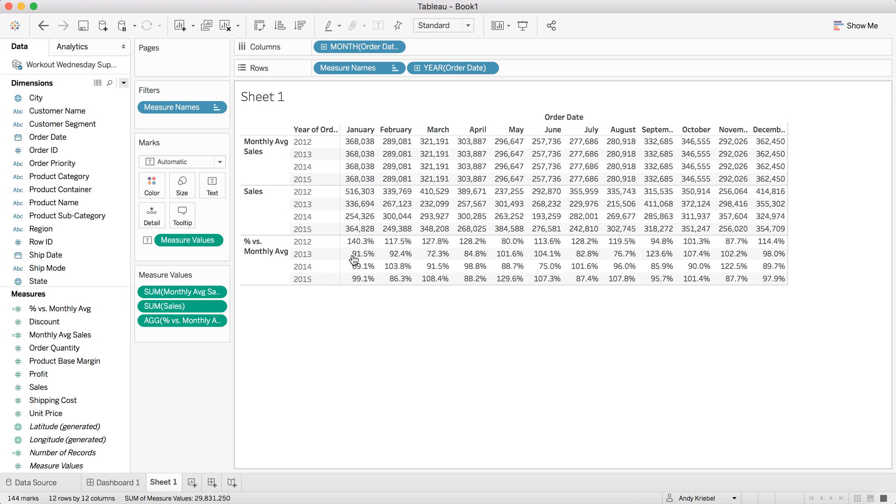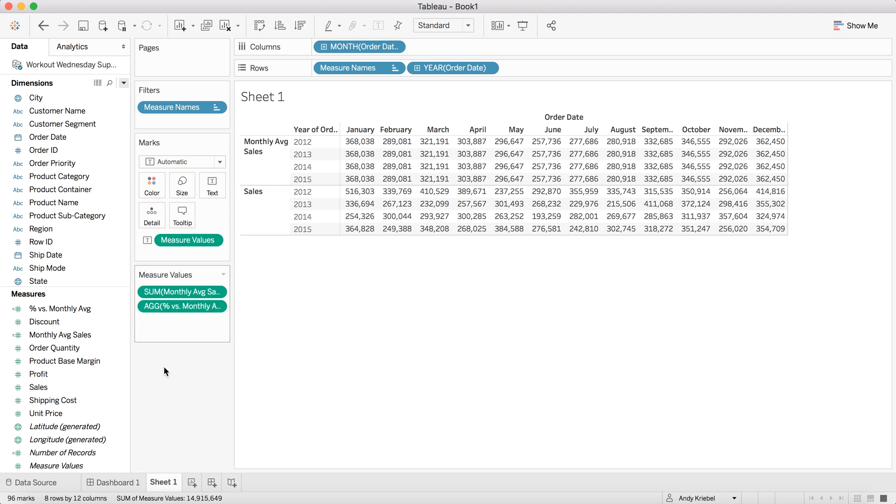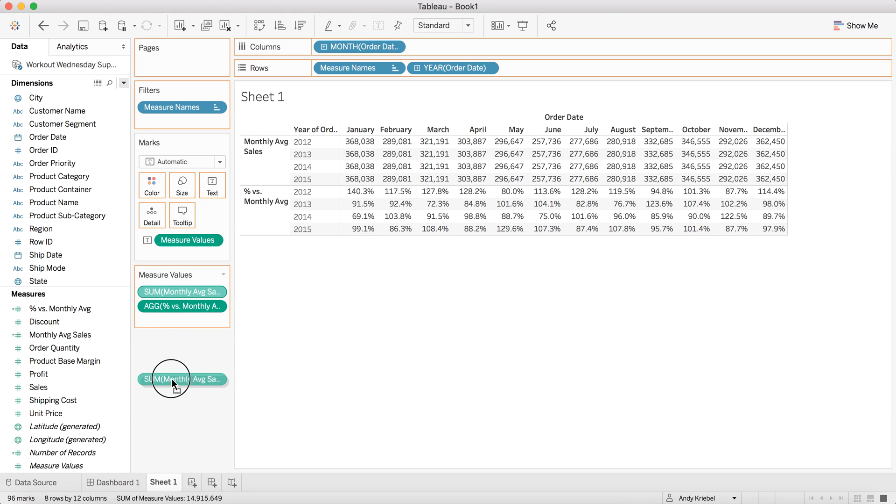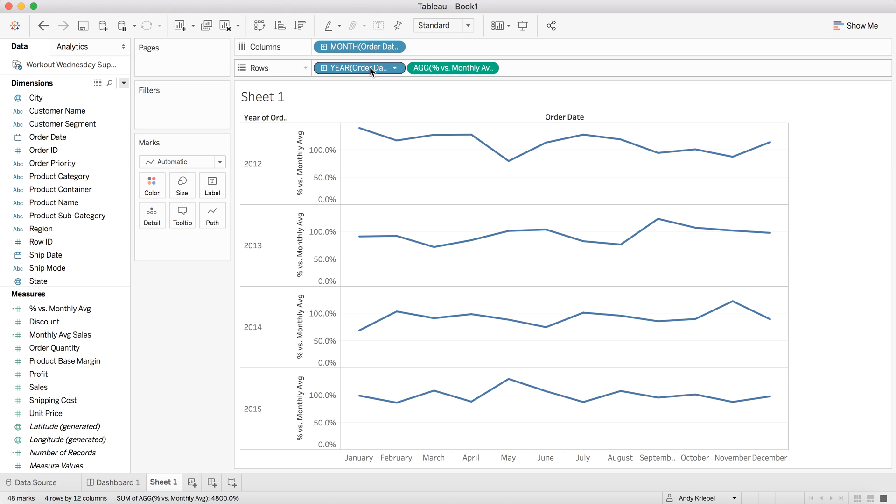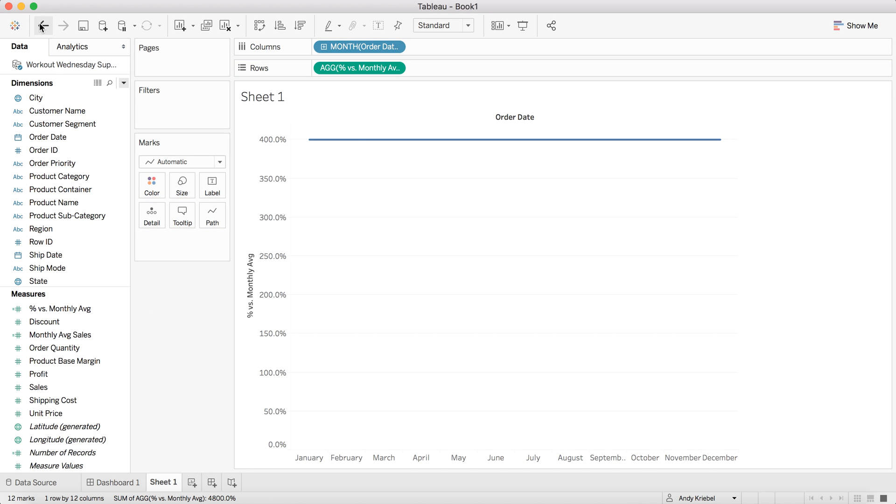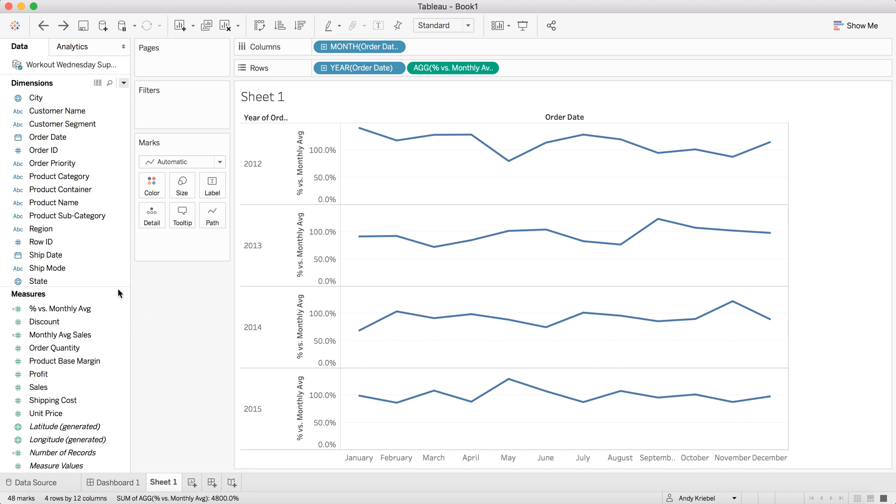Let me go ahead and turn off my grand totals now. And now you can see January of 2012 was 140% above the average. So now what I could do with this is I can now take these out of the view and I could just make a simple line chart out of this. So if I do something like that, you'll see I get a straight number.